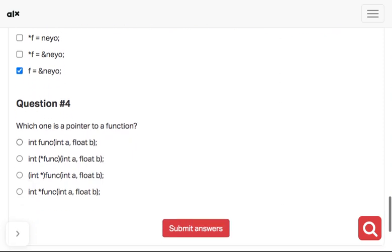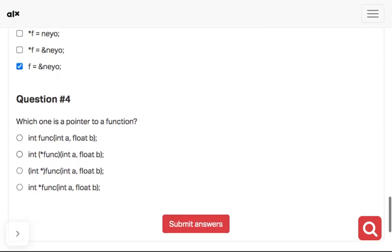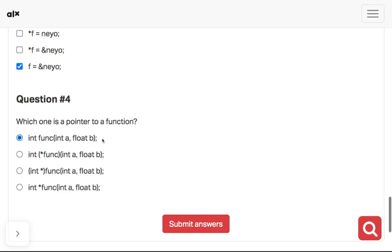I'm doing it like you are doing it for the first time. Which of these is a pointer to a function? If you check here, this is int func. It's not the answer. I just wanted to show it.